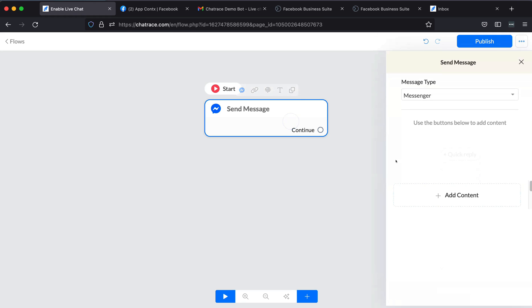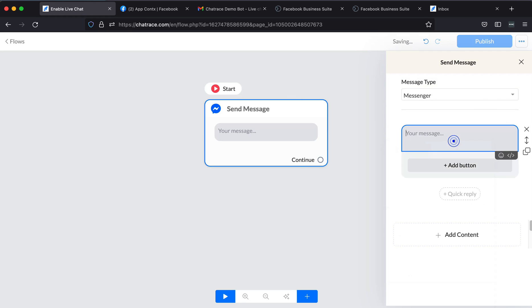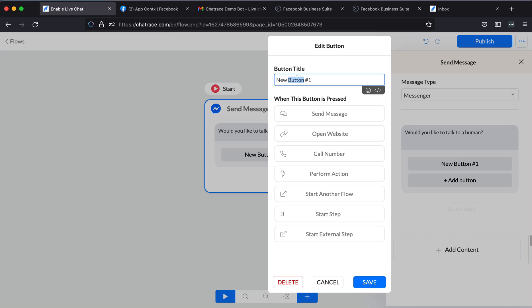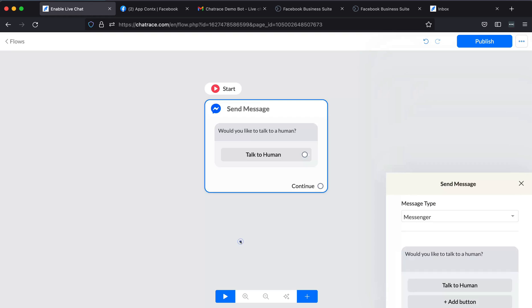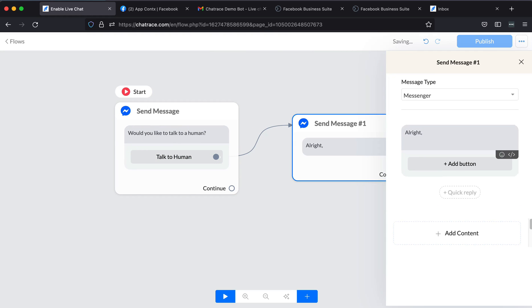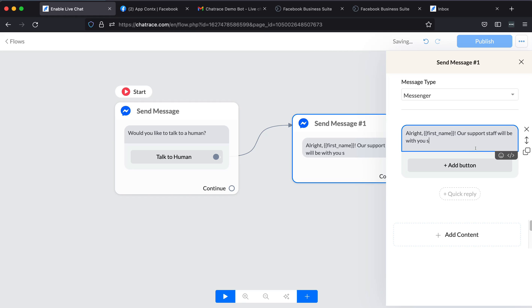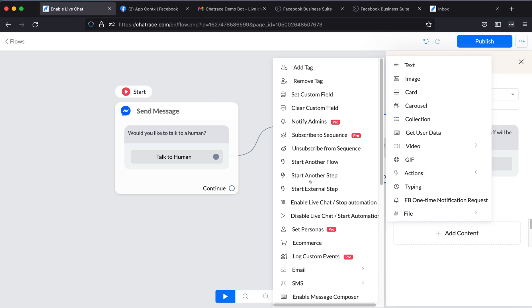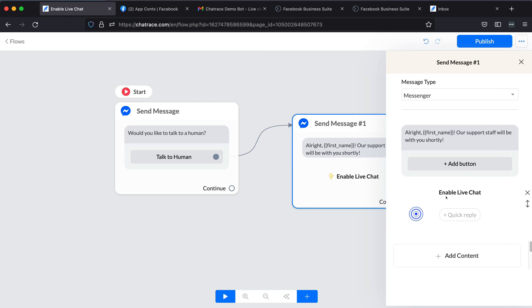Last but not least, the third option. Create a simple flow. On the second block, add Enable Live Chat. Once you're done with your flow, click Publish.